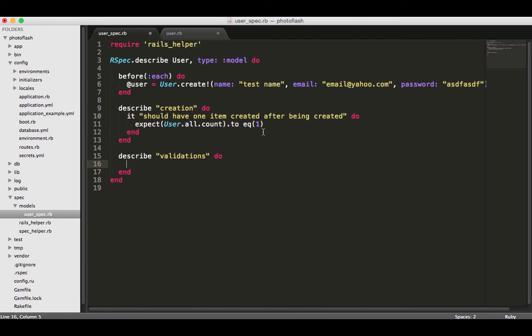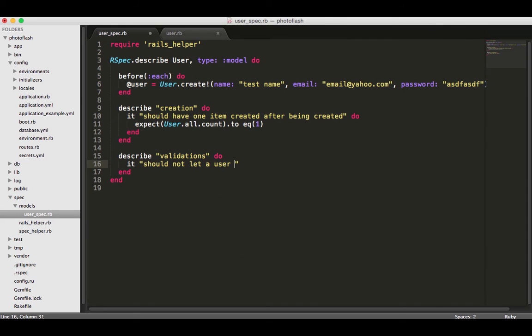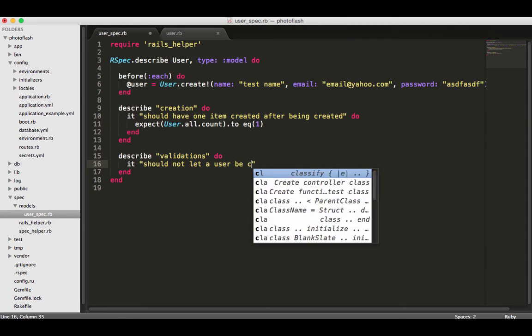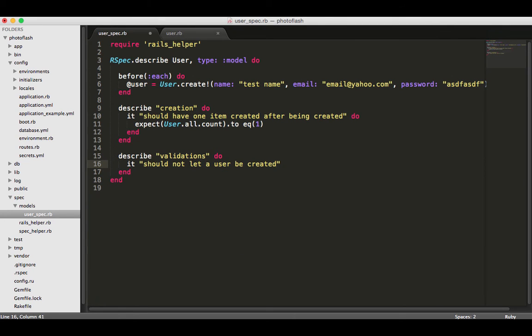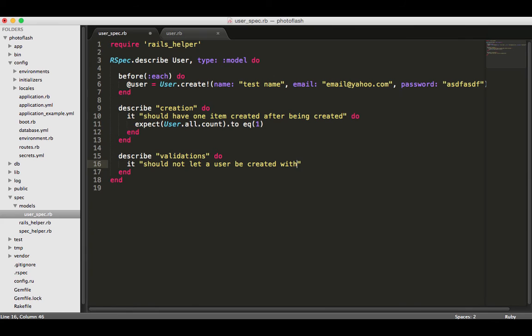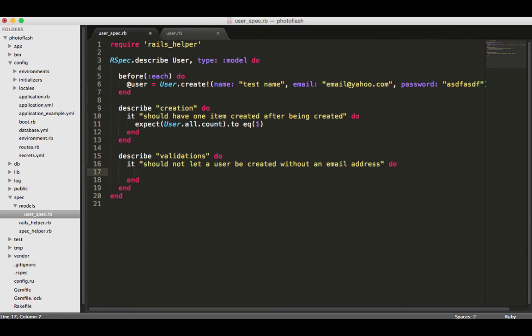We will say it should not let a user be created without an email address and put this inside of a do block. Now we're going to set up another expectation. I'm going to say expect.